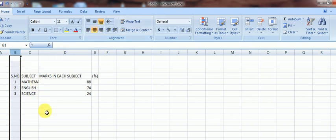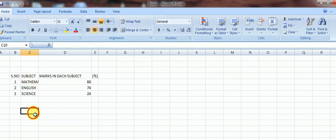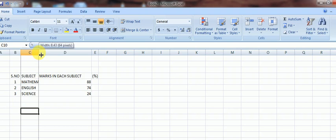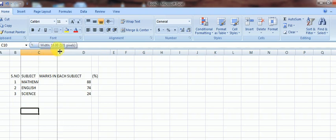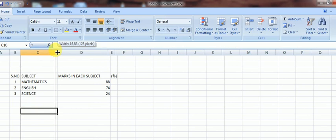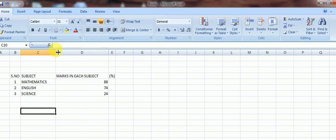Coming to the C column, the subject names have been mentioned. The whole word mathematics is not visible, so we need to go to the C column, see an arrow with two arrows on either side, and then pull the whole column to increase the width easily. We can adjust the width as per us. Auto format also does this, which we'll be discussing afterwards.